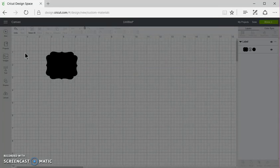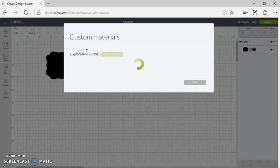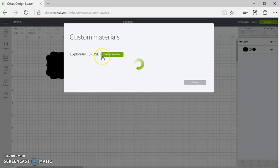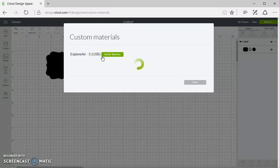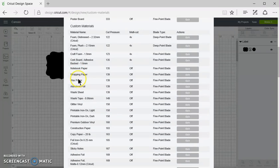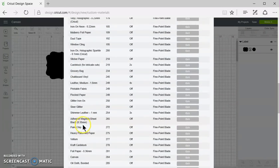Click on that and then it's going to detect your machine. So if you have more than one machine, you're going to have to choose one. And then it's going to show all of your dial settings and all of your custom material settings like notebook paper, aluminum foil, all of that.